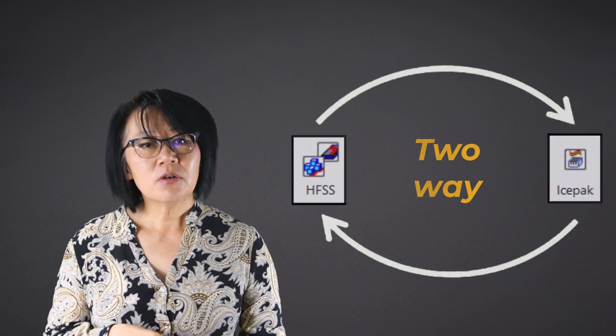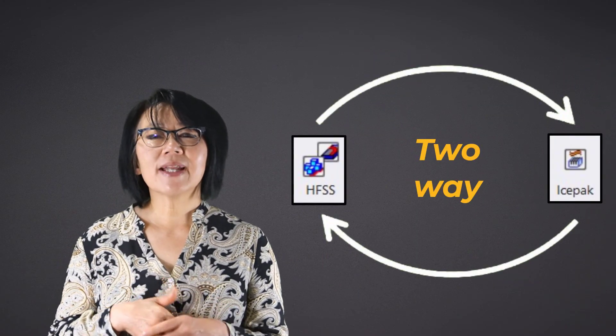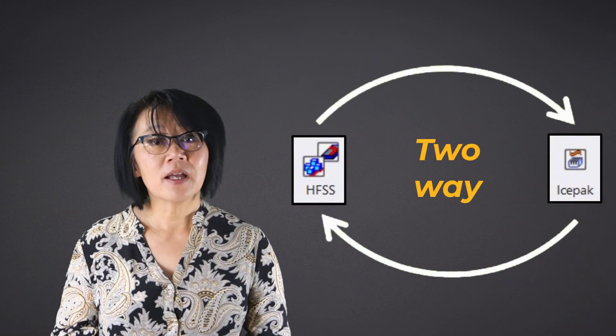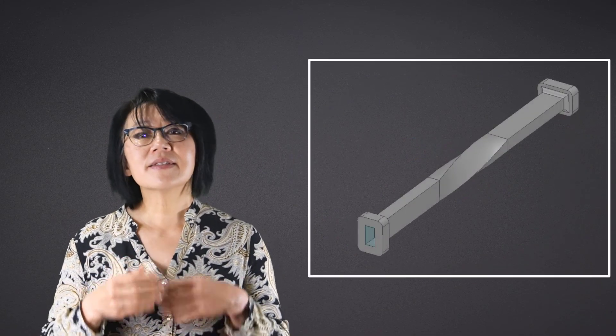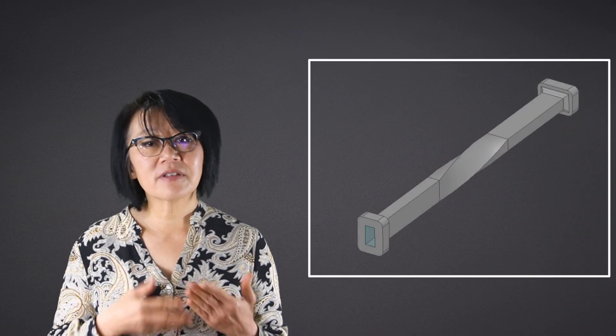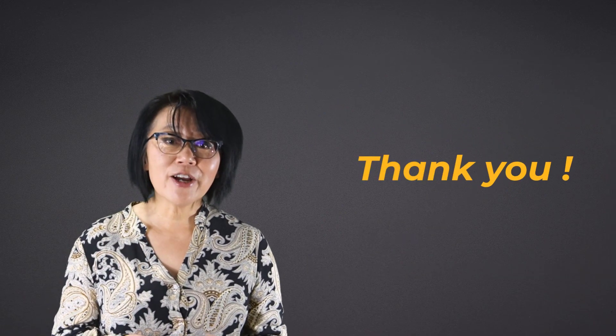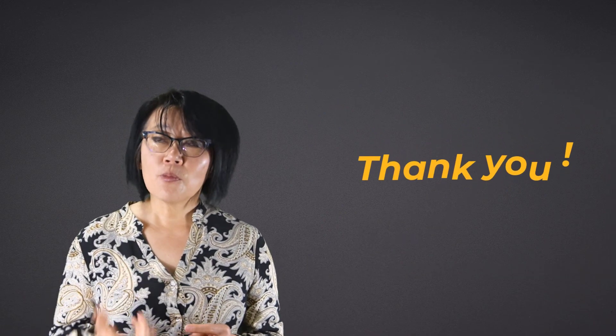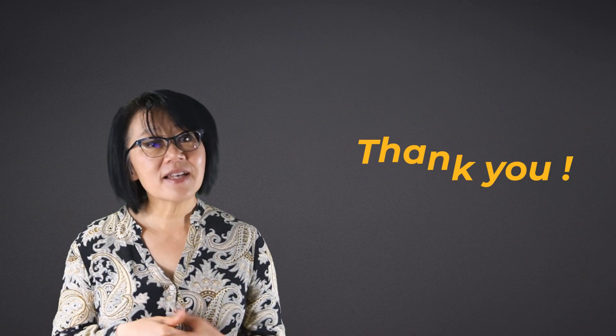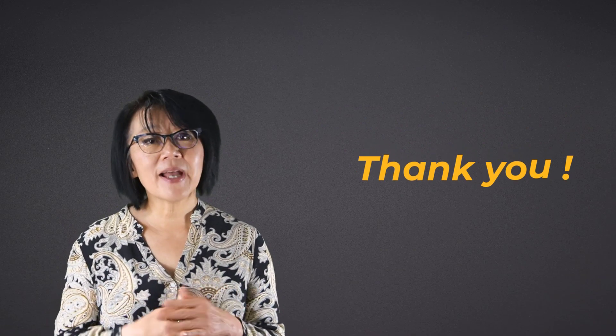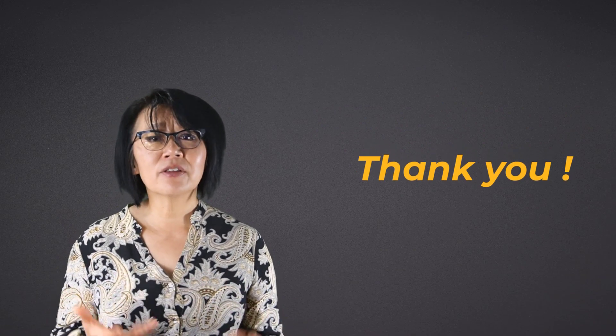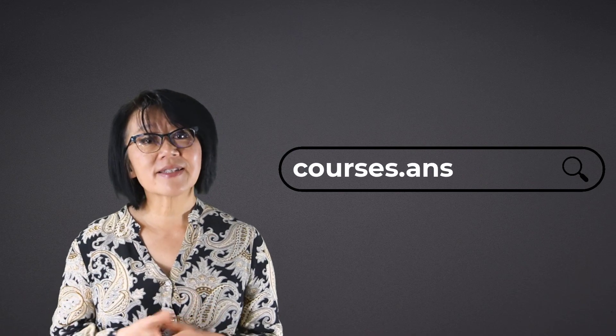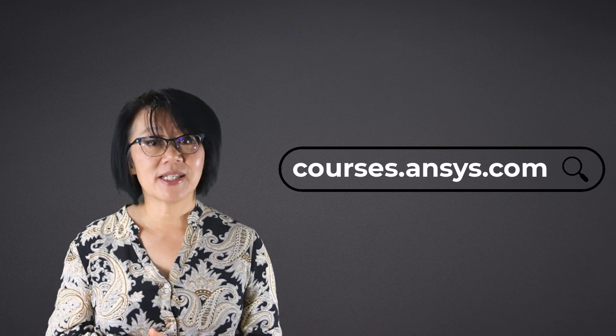In the next video, we'll show you how to set up a two-way coupling using the same model and see how the Icepak results affect the HFSS simulation. Thank you for watching this video. For more videos on HFSS or Icepak or any of our other ANSYS simulation tools, please go to courses.ansys.com today.